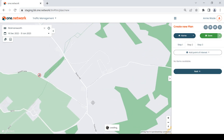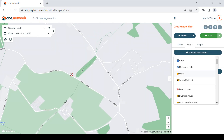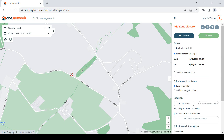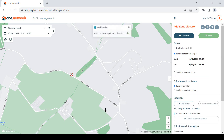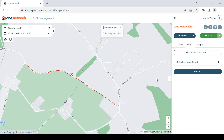For our traffic management customers, plotting a road closure and diversion route has changed. Plotting closures or diversions on the map is now easier and more intuitive than ever before. A road closure on One Network will now show as a red dotted line as opposed to a bold red line.